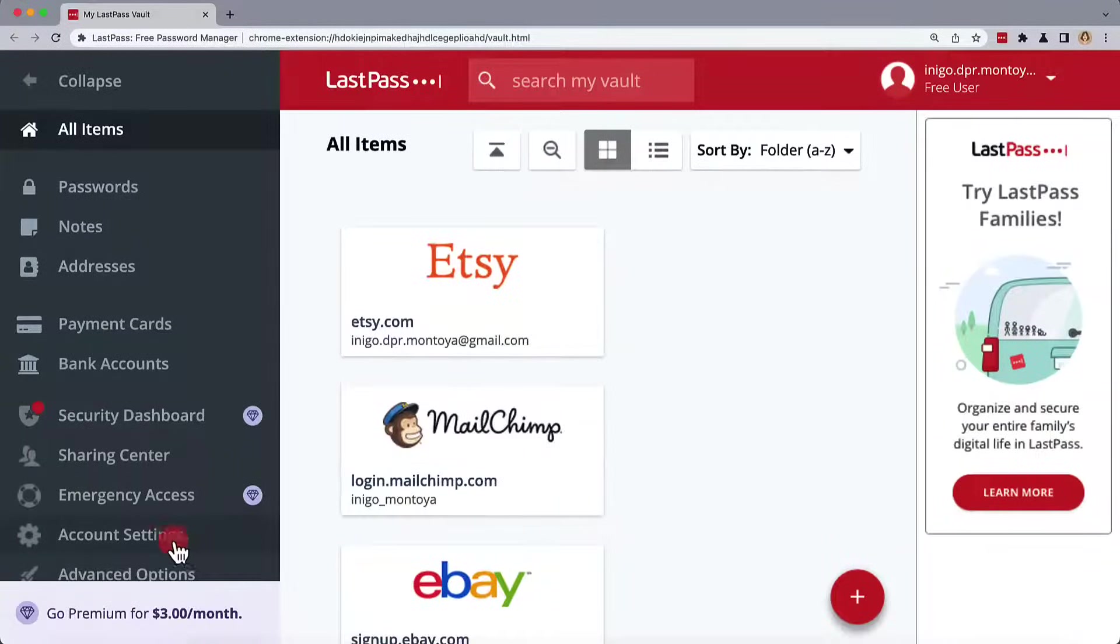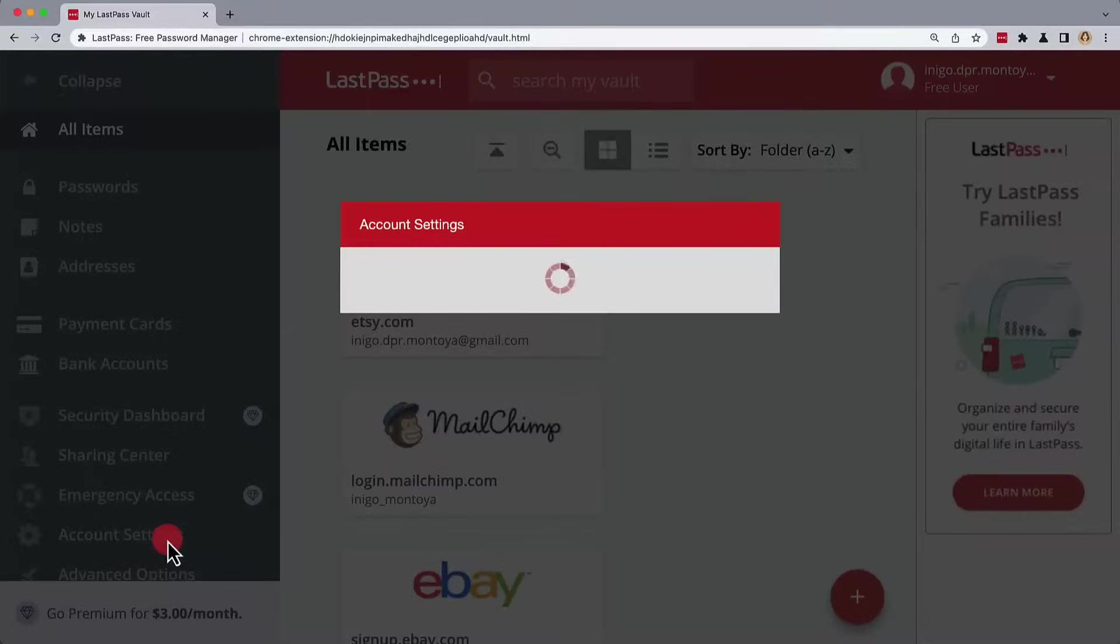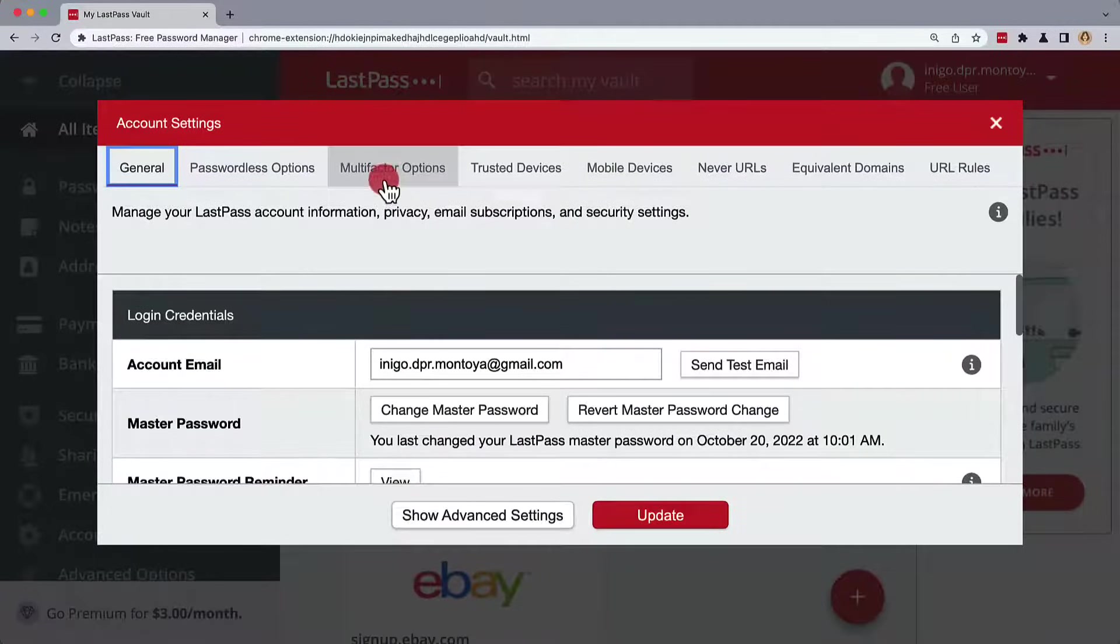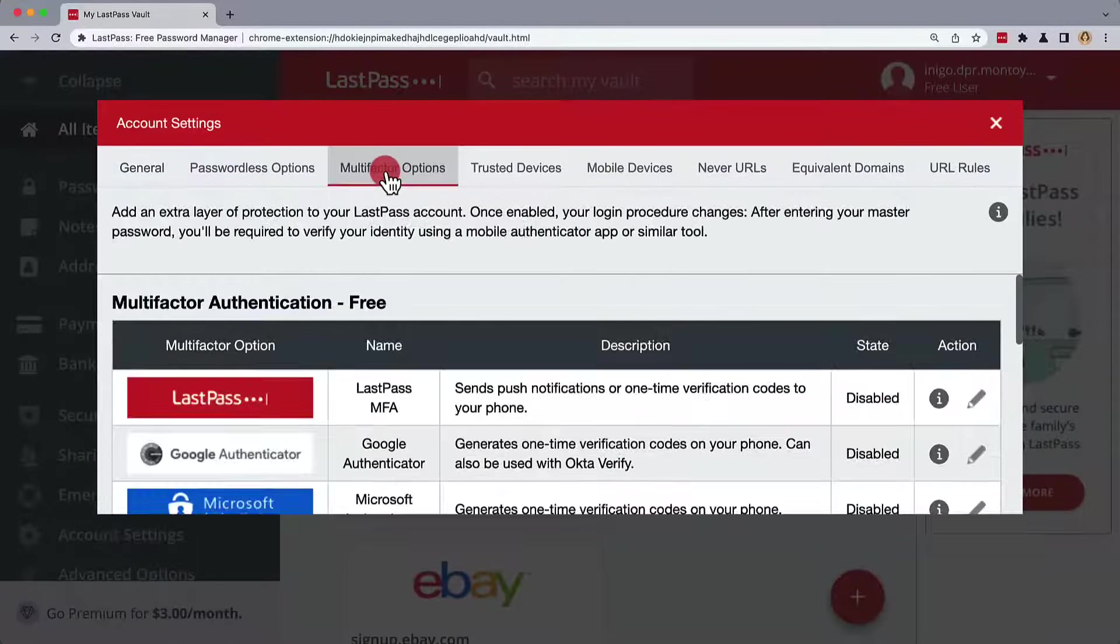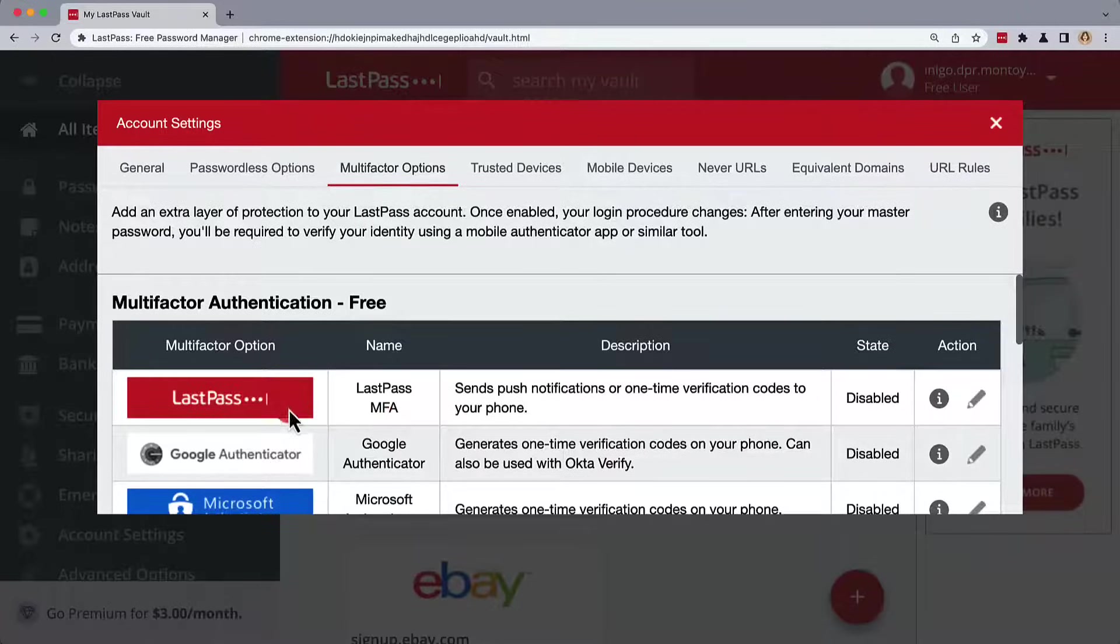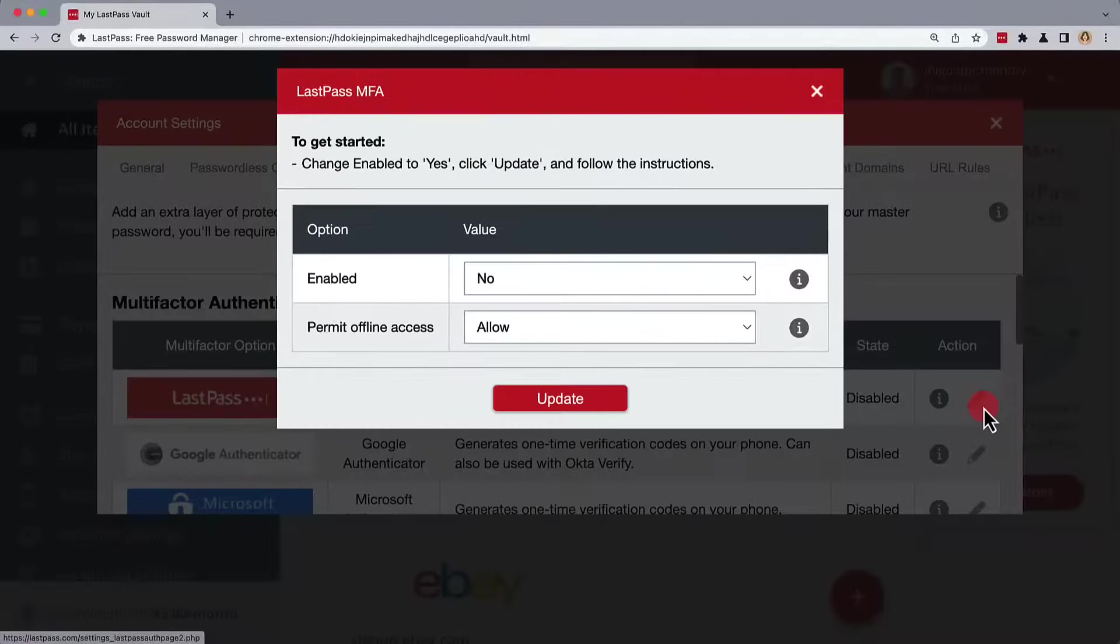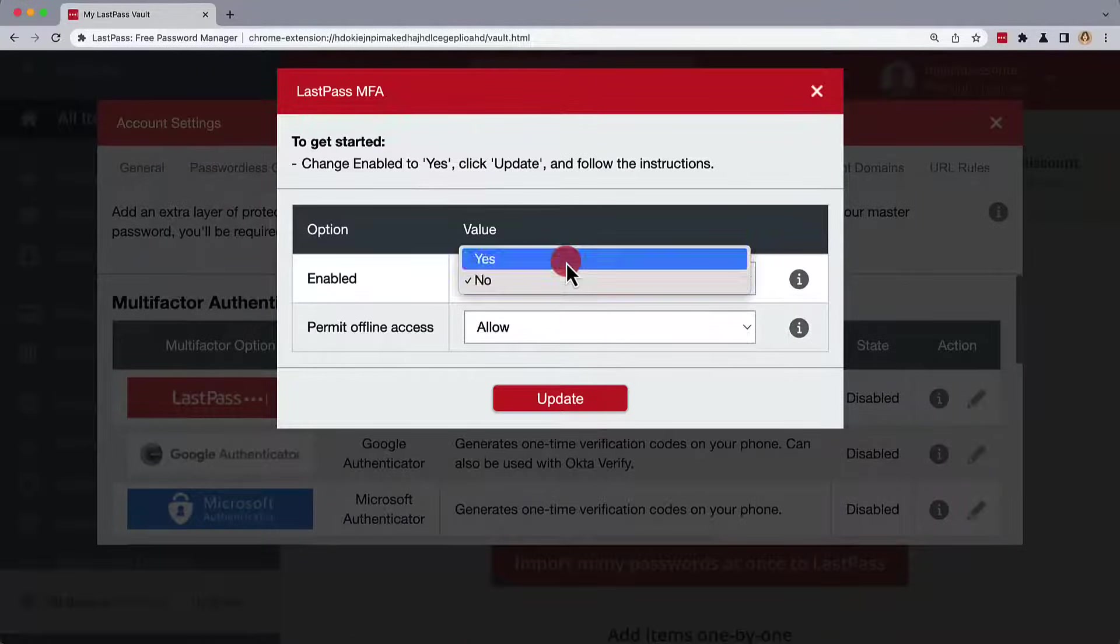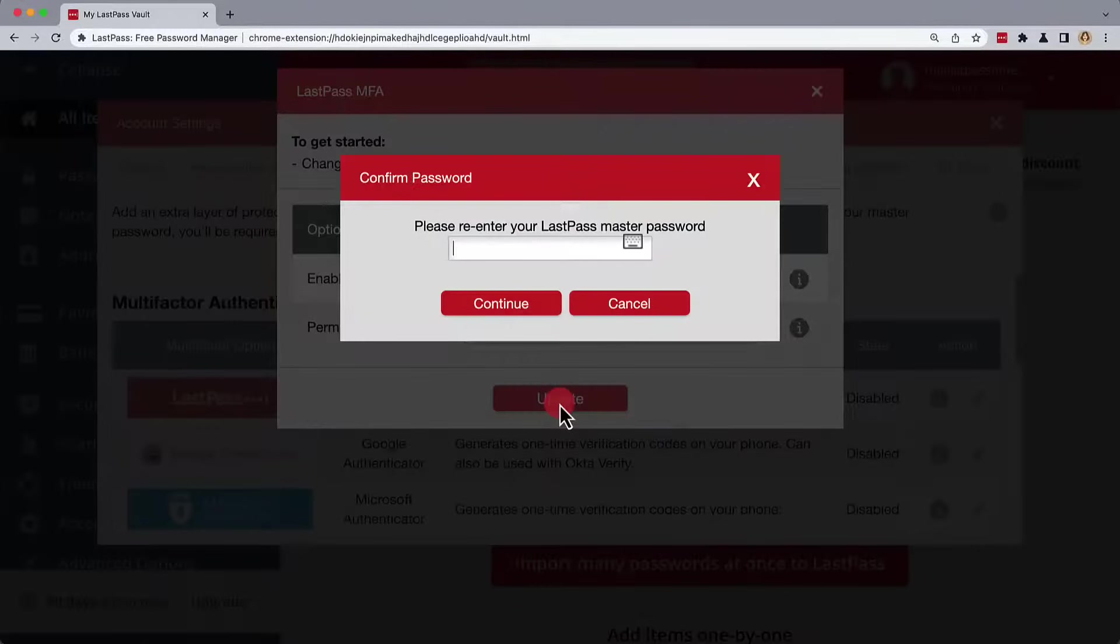Start by going under Account Settings in LastPass and selecting Multi-Factor Options. Here, we'll choose LastPass MFA. Under Action, we can edit the settings. We'll change Enabled to Yes and then Update.